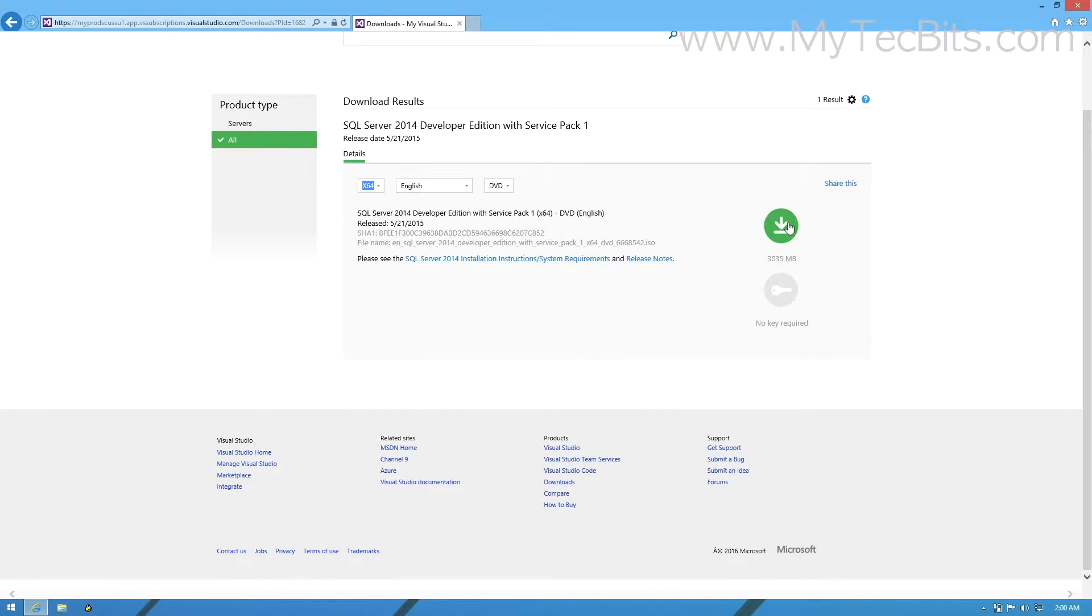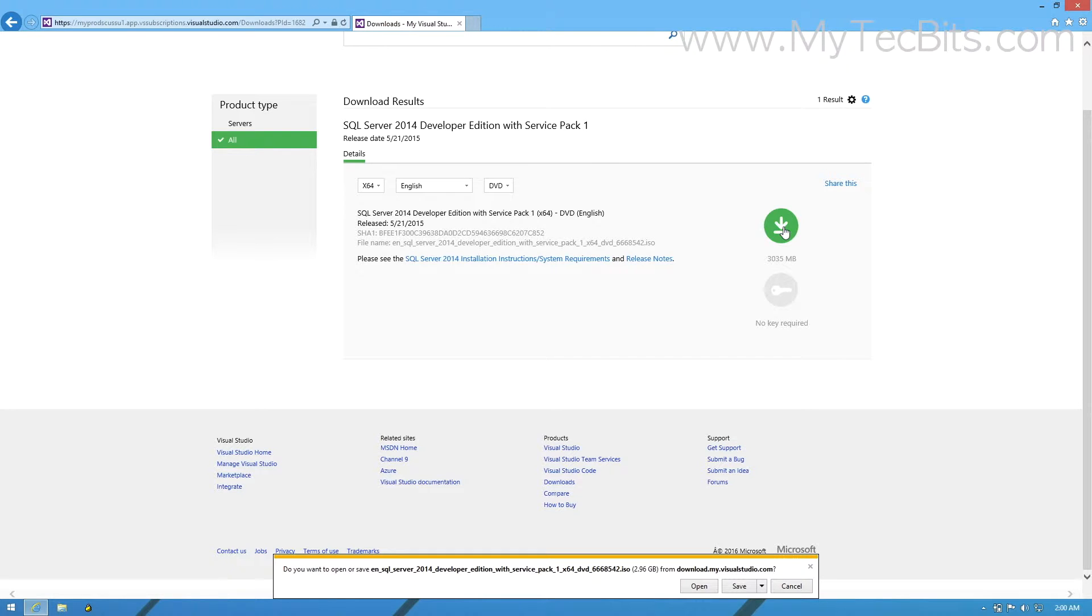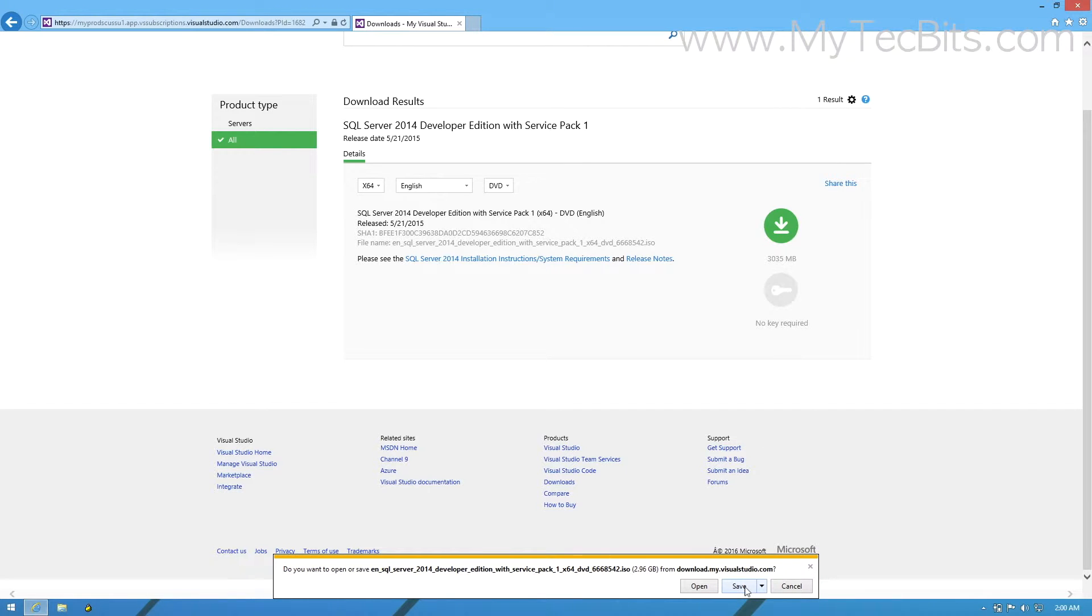The ISO file will be around 2.5GB for 32-bit type and 3GB in case of 64-bit type. Based on your internet speed, the download may complete within few minutes or may take more than an hour.